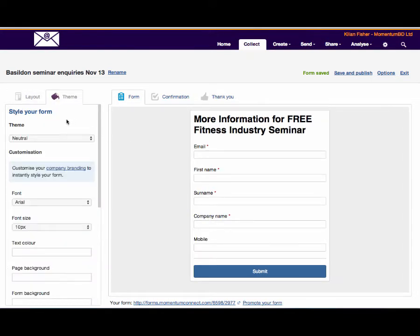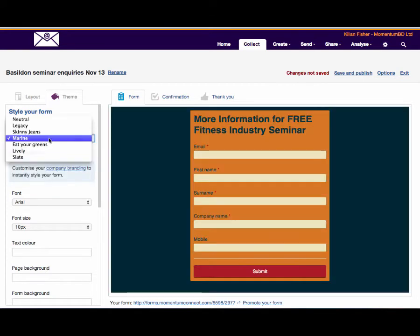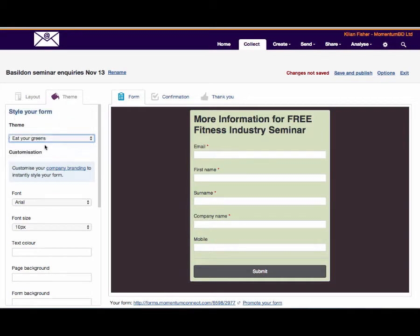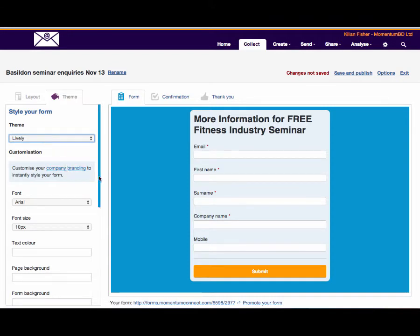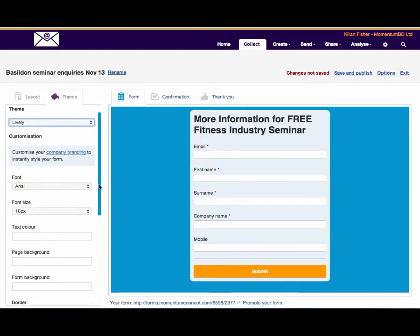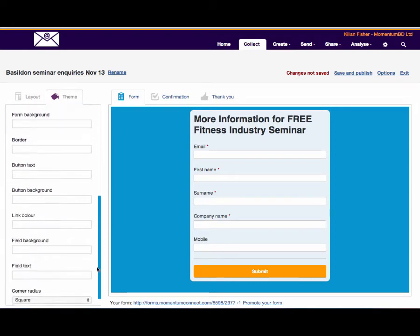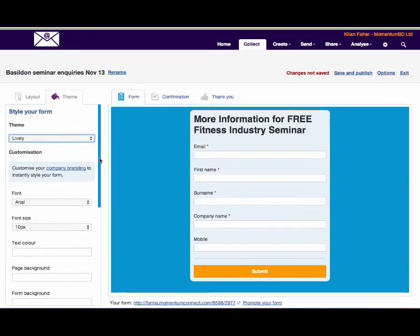We can style the form to be a number of different themes: marines, skinny jeans, eat your greens, lively. You can see the way it just changes in front of your eyes, what you see is what you get. You can also customize your company branding so you can bring in different fonts, different styles, different logos.